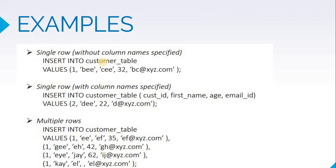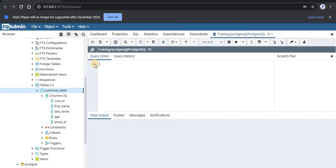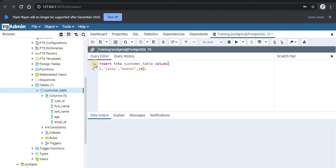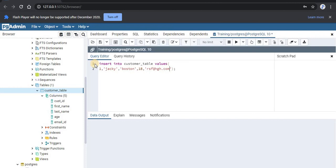So now let us go to pgAdmin. I will start typing INSERT INTO command: INSERT INTO customer_table, then we'll write the VALUES keyword. Within the bracket, we'll write the values - the customer_id, first_name, last_name, age. Note that for strings you need to import the data within single quotes; for numeric integers you do not need to do the same. Then we'll write our email_id, which is raf@xyz.com.